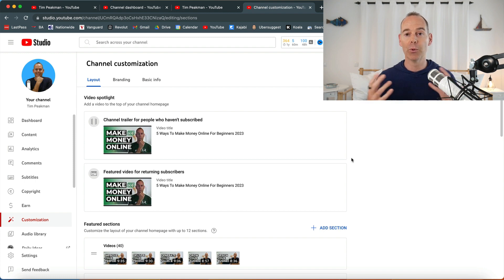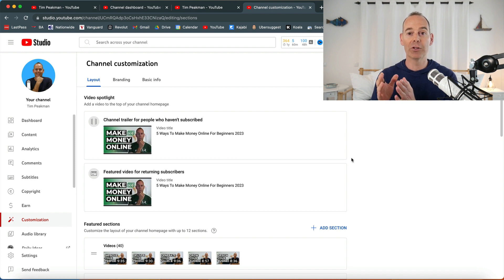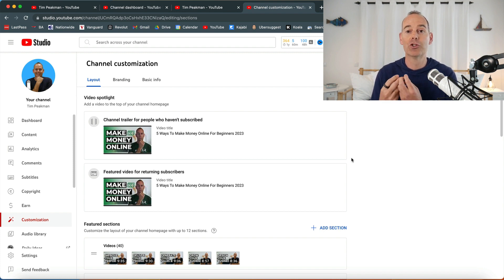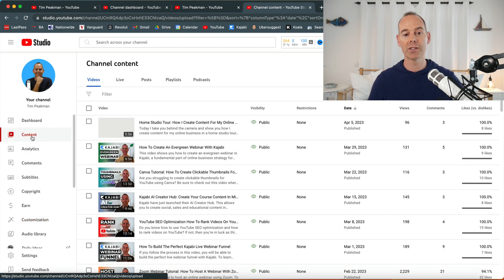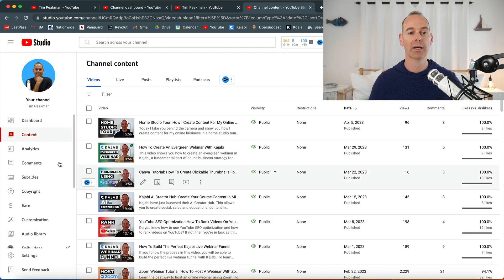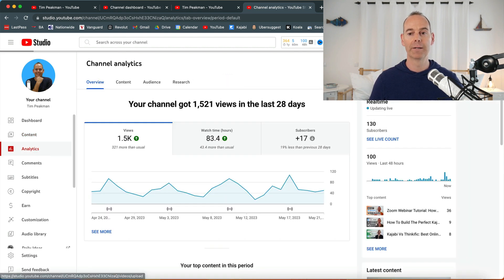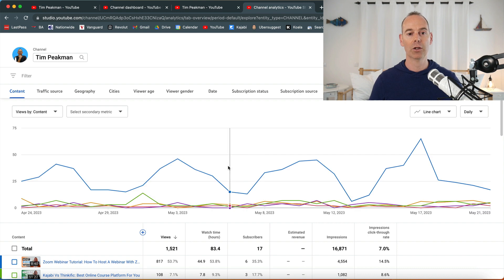If YouTube thinks that your channel is about a certain topic and you are about a certain topic, just do more of the same. You can do that by just looking into your content, seeing what content is resonating, and again going into your analytics, going back into analytics, looking at the advanced mode.